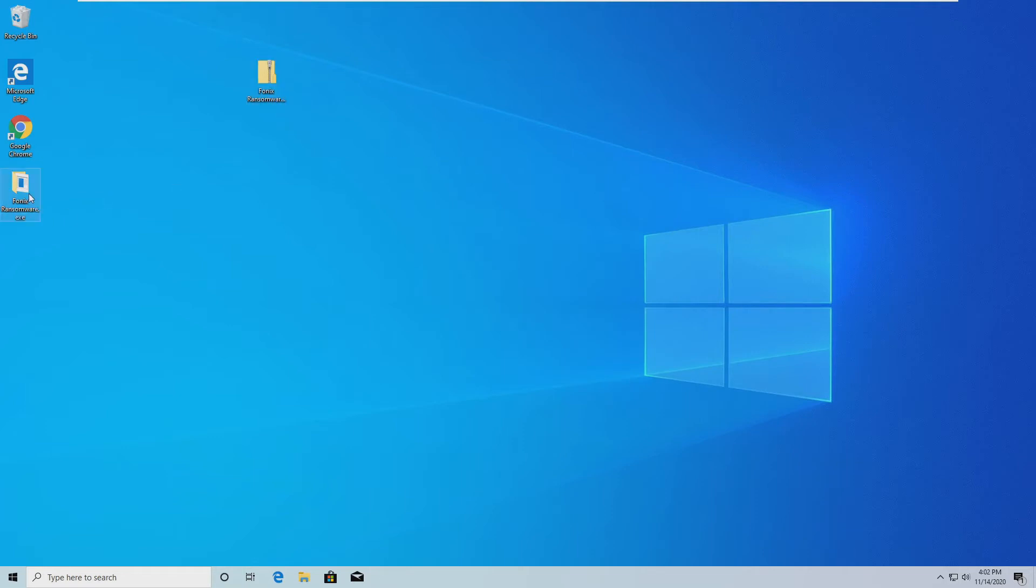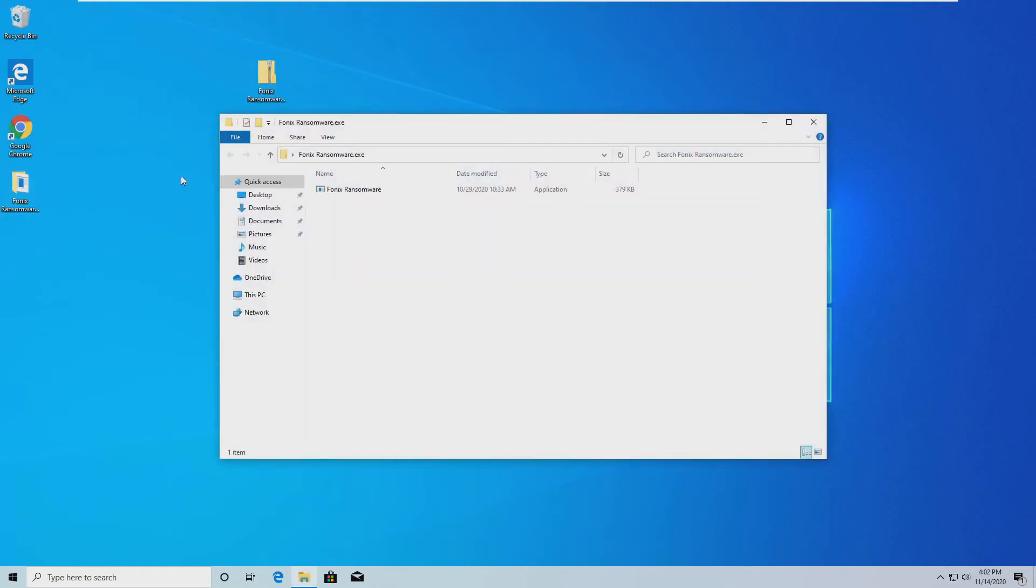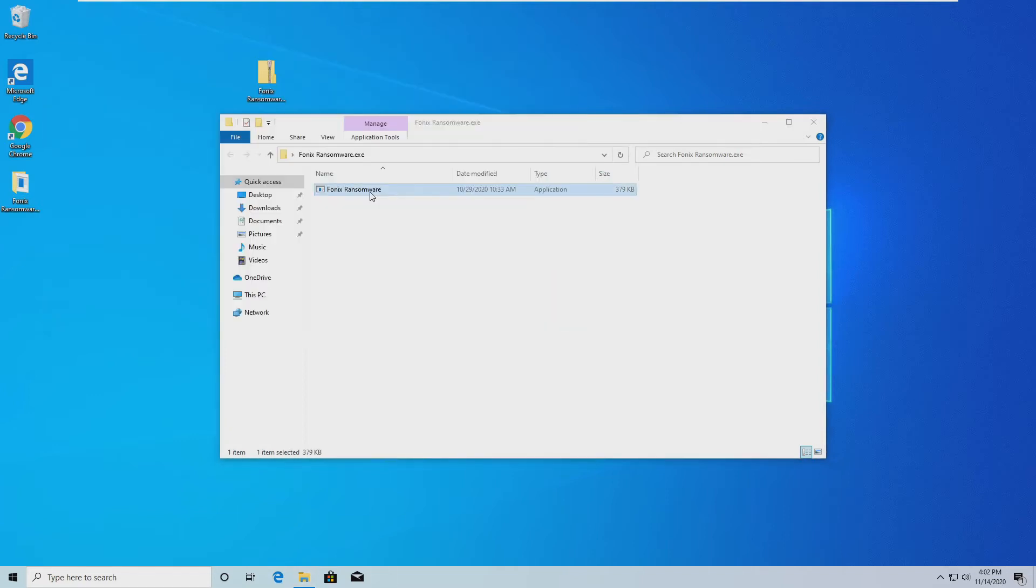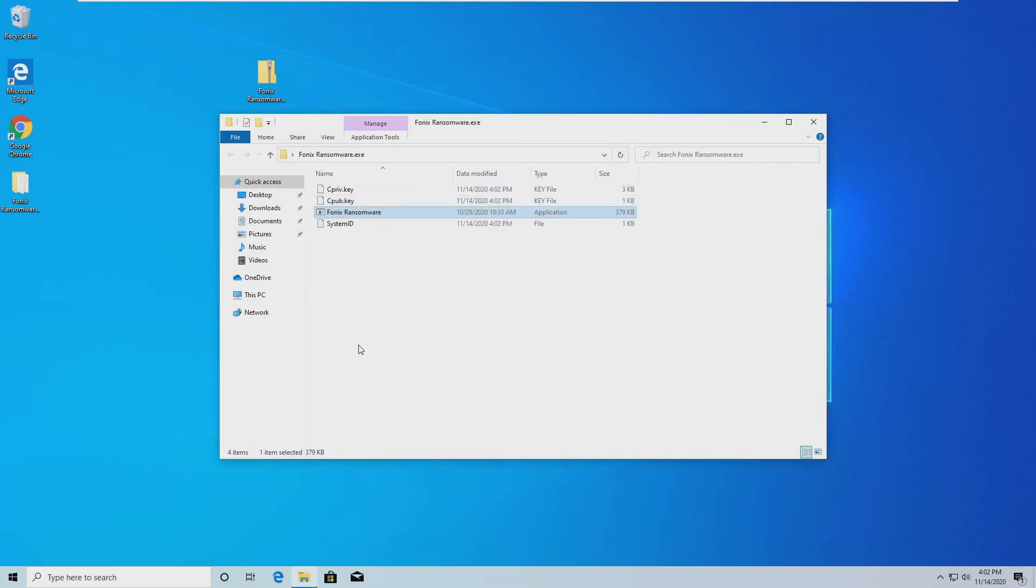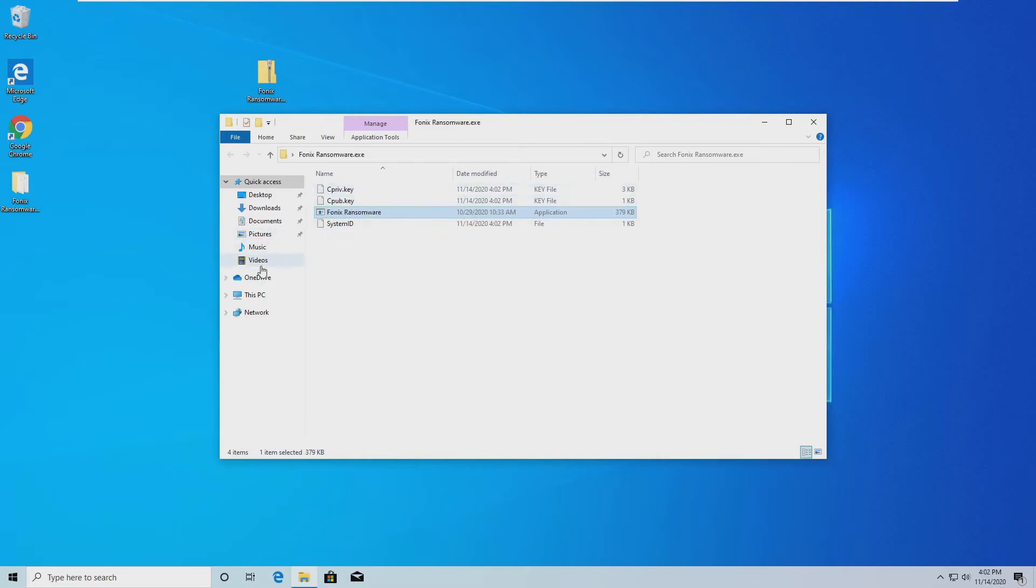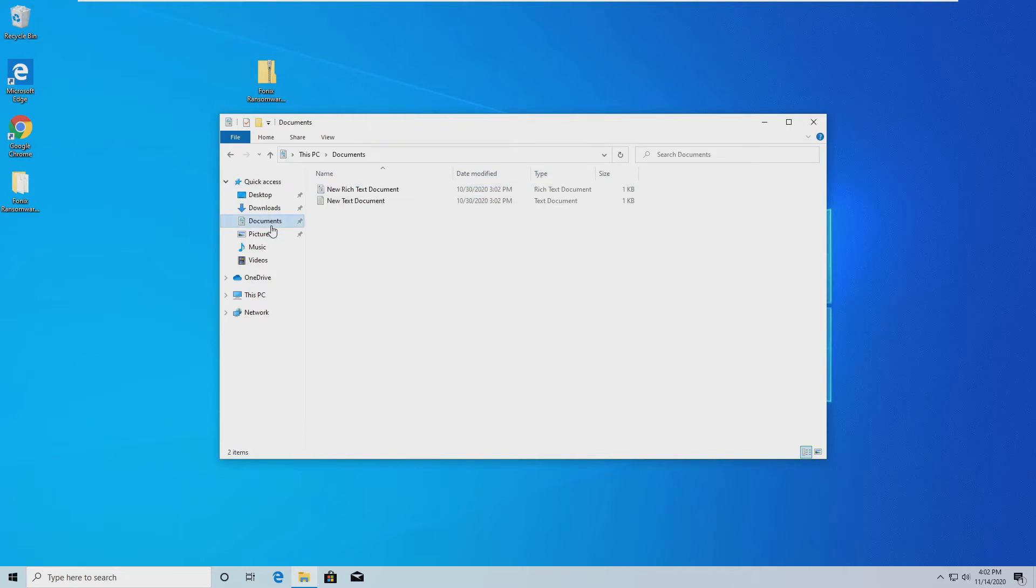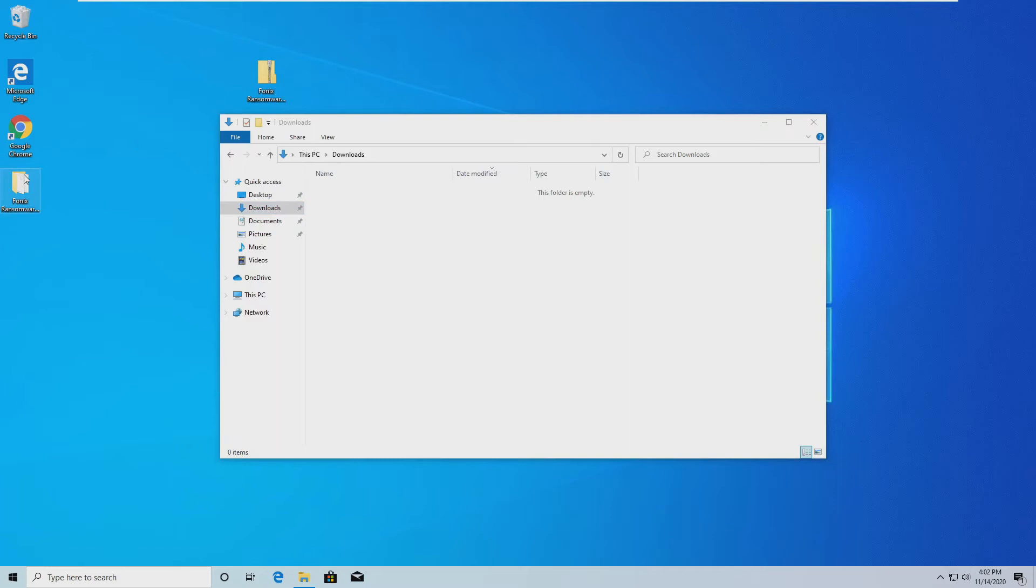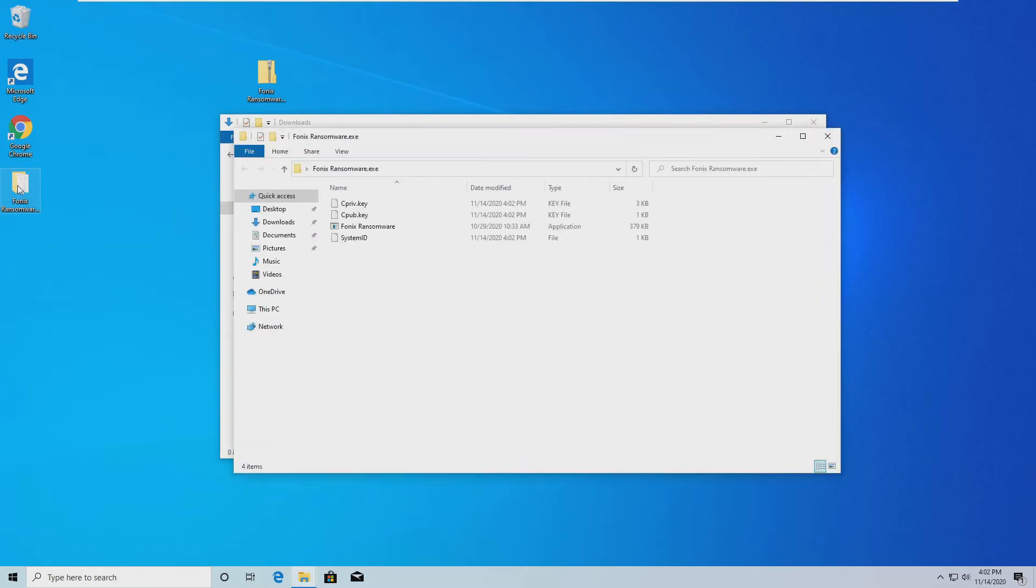And without further ado, let's go ahead and launch this 379 kilobyte executable. And with that, it appears like it is already generating a key. See, nothing is encrypted yet. Give it some time and I'm sure it will.